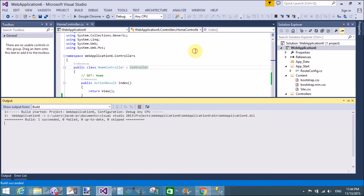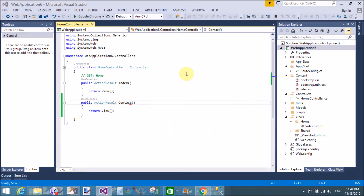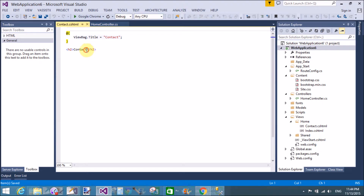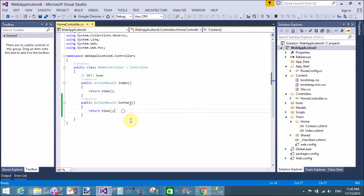Add a view for the contact action method — successfully added. You can add contact details here, such as a Facebook ID. For example: http://www.facebook.com/programming — this is my blog's Facebook ID. There are two methods to call the contact page: by using the URL, and by using hyperlinks.